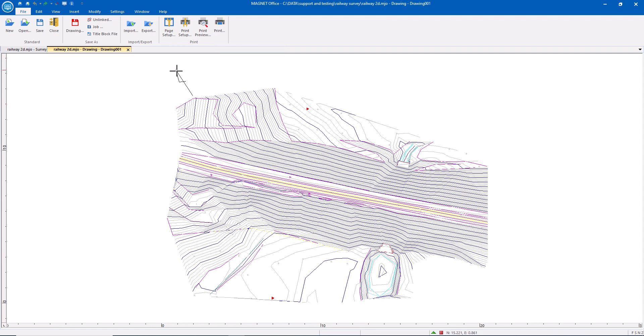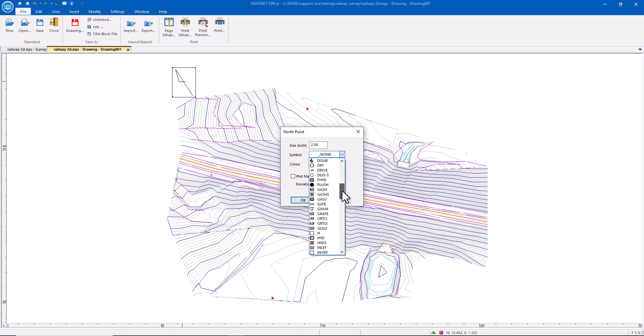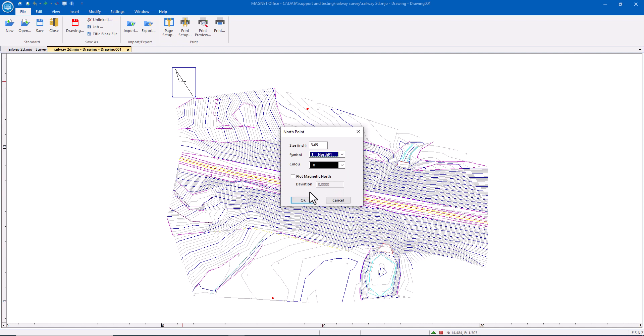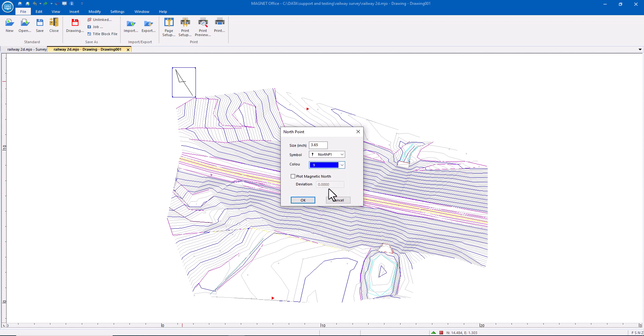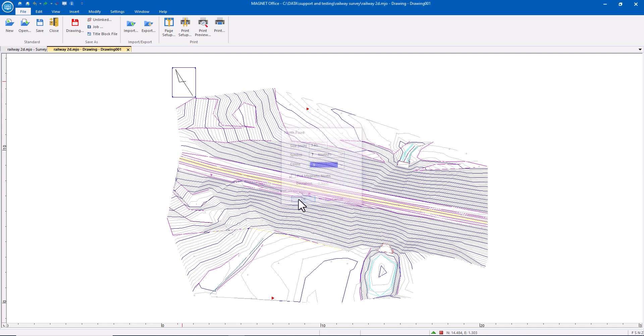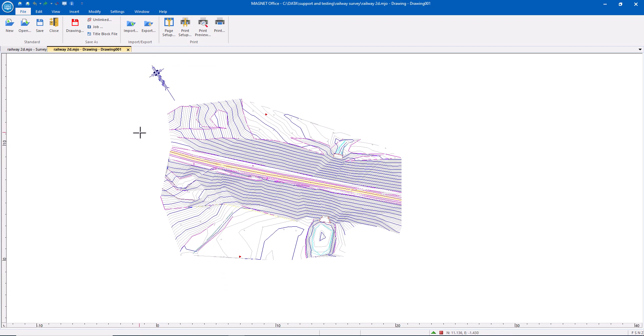I can even begin to make changes here. For example, the North arrow. I can double click, change the symbol to pick a different North arrow, and reposition that North arrow.